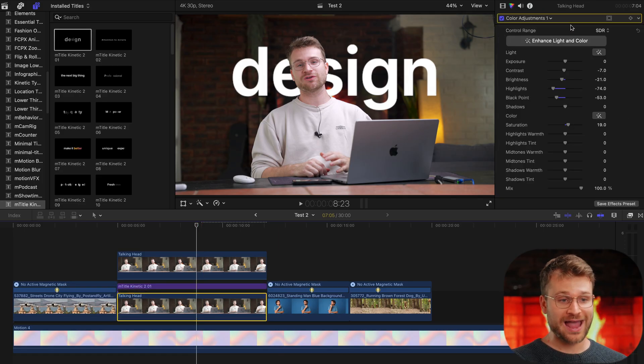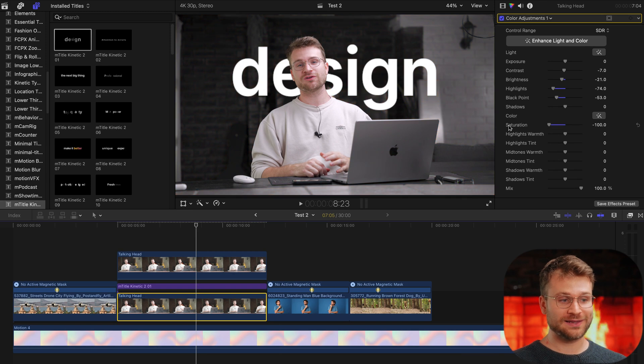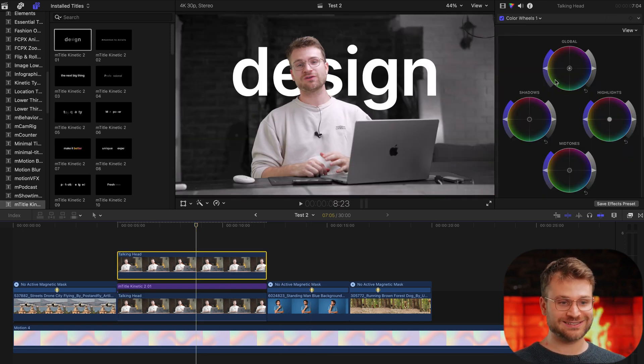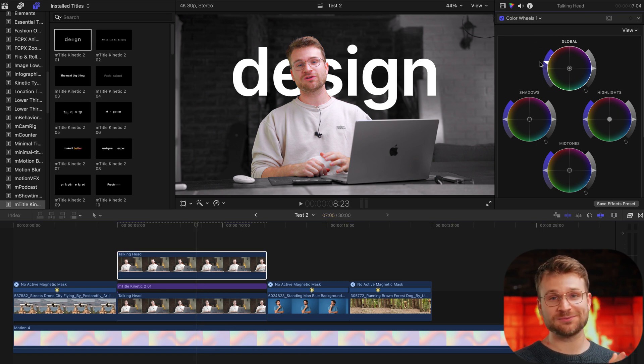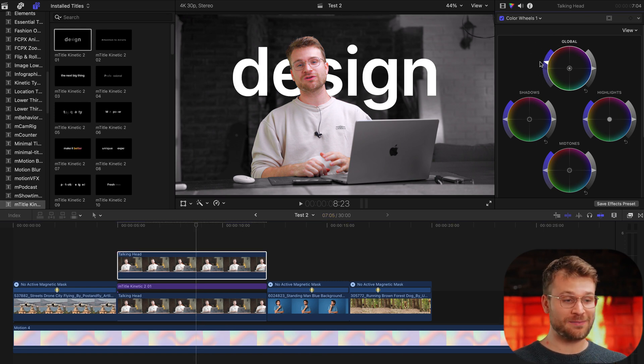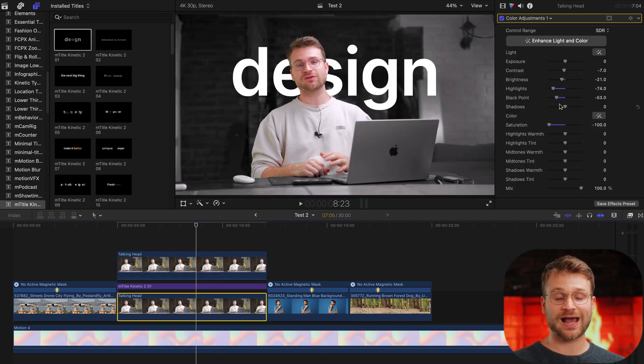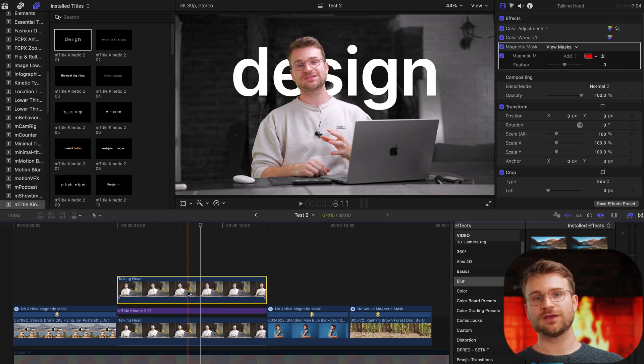Another thing you can do is relight your background. Now with a background layer and a subject layer, you can get really creative. On my background, let's say I wanted to completely desaturate my background and actually add some saturation to my subject layer. Now my subject has saturation in color, but my background doesn't. And this doesn't only apply to saturation. I could do a complete relight on the background without actually impacting my subject.